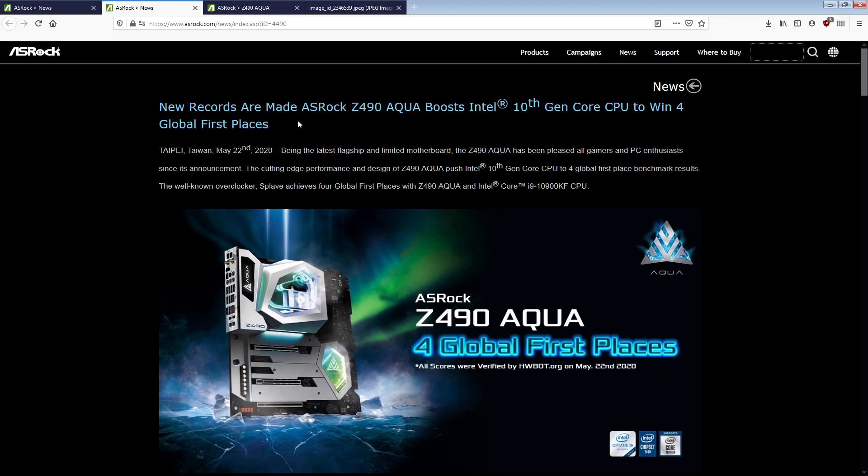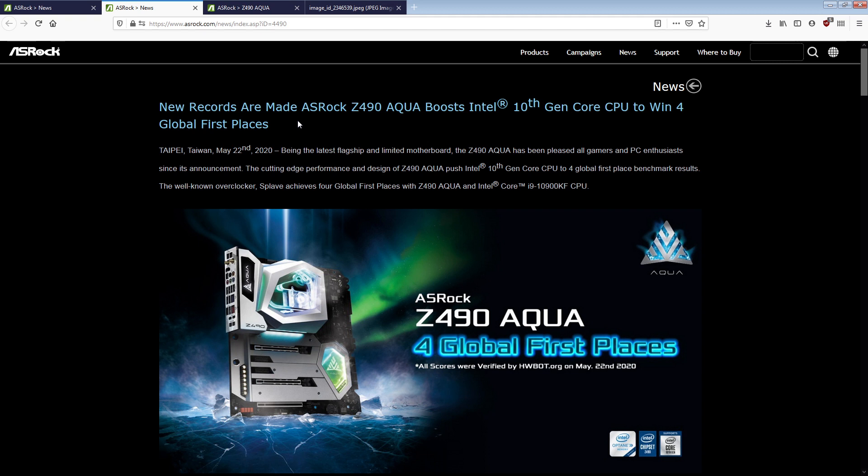And ultimately, I don't think this will, the people buying a Z490 Aqua probably don't care about the Aqua's memory overclocking capability. They probably just want the shiny water block. But I don't want this to become, like, I don't want this to become a thing with motherboard vendors. I don't want to see